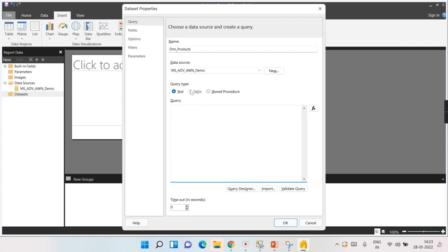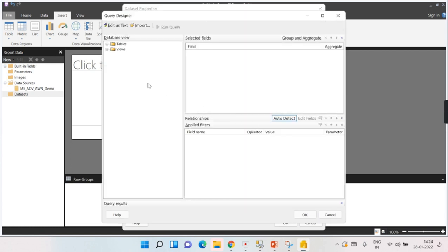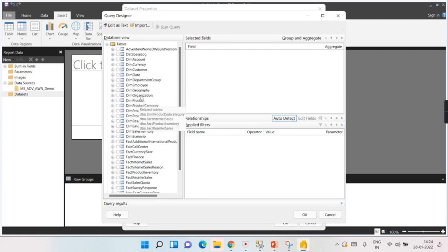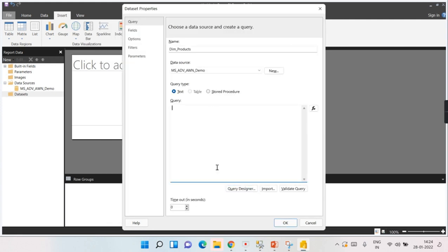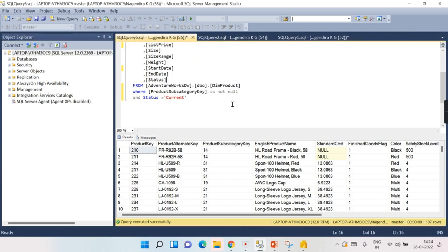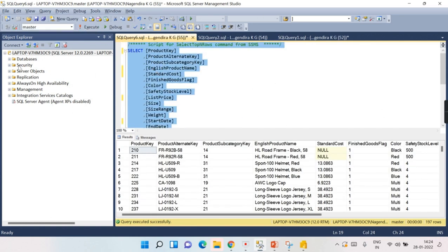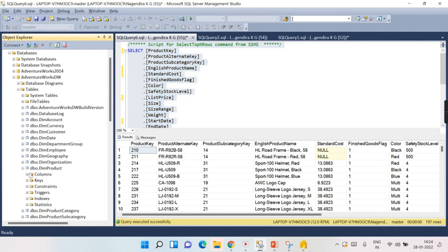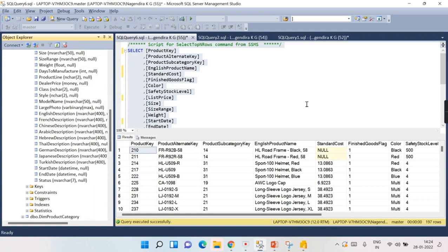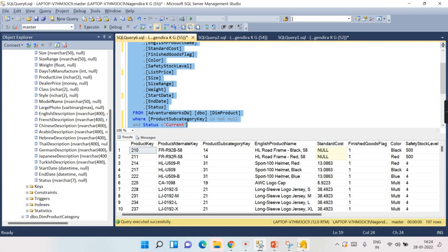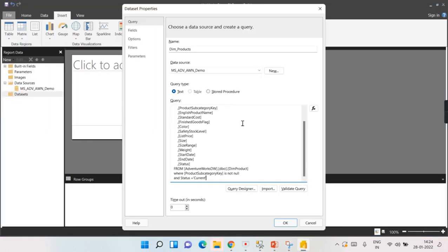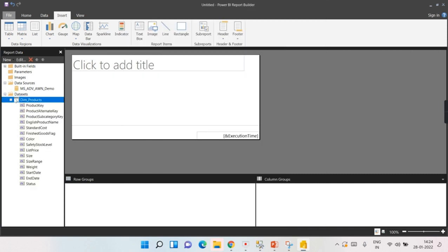You can either type a query directly or use the Query Designer to choose from a list of tables in the database. I have a prepared query: selecting from Adventure Works DimProduct where ProductCategory is not null and Status equals current products — this returns 197 records. I've filtered out unnecessary columns, keeping only the ones needed, and will paste this query into Power BI Report Builder.